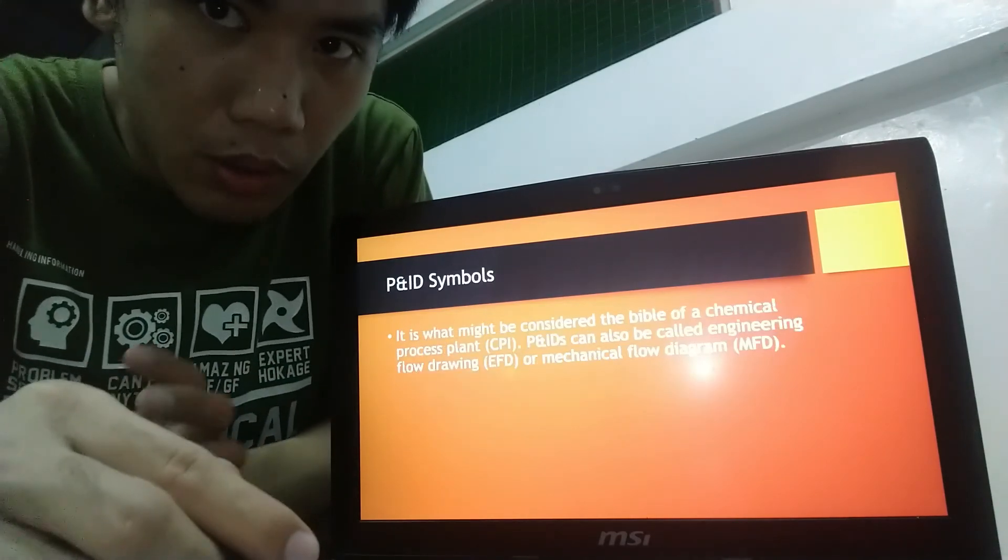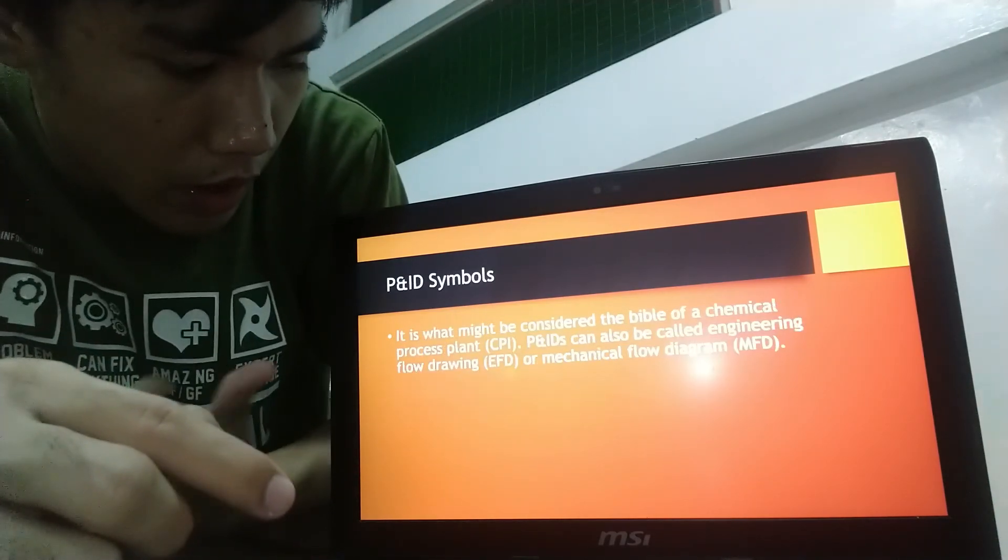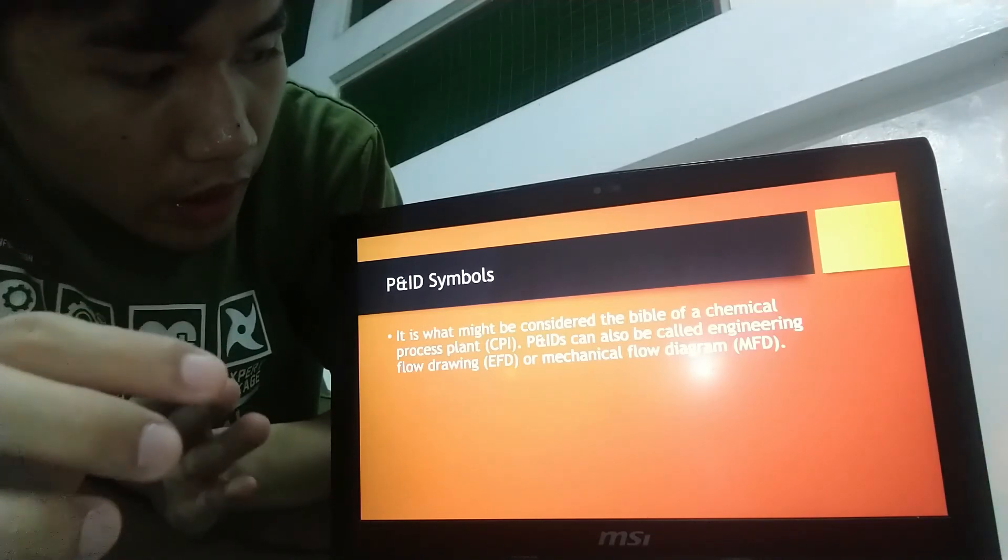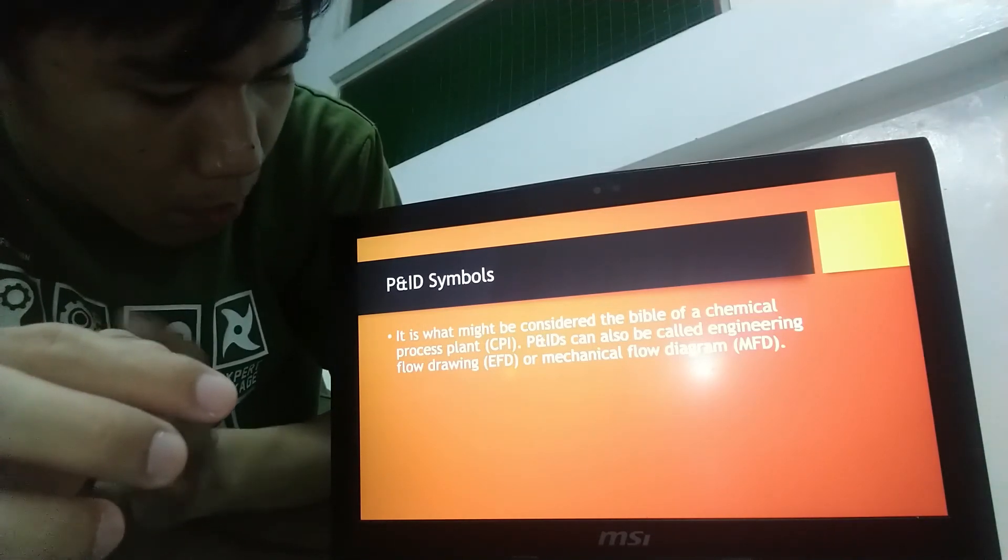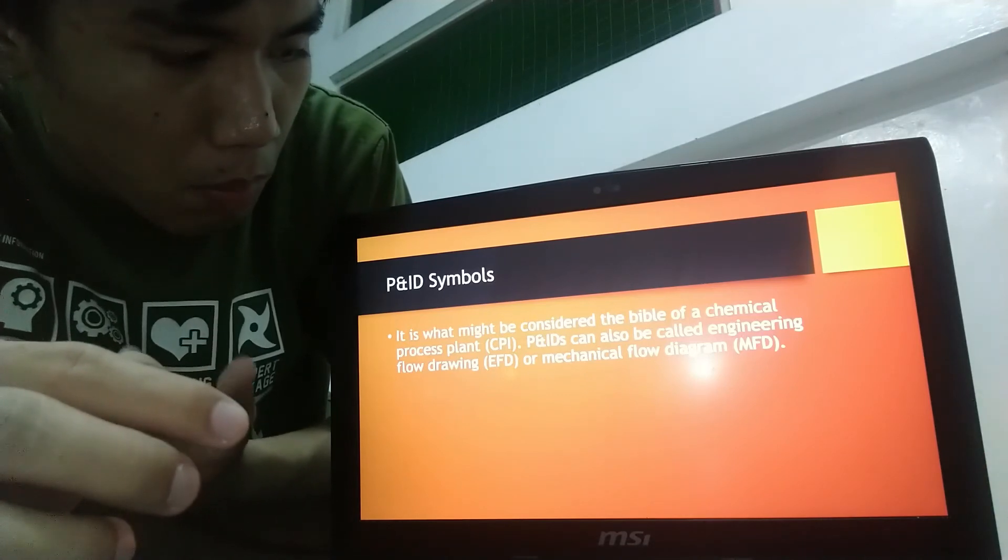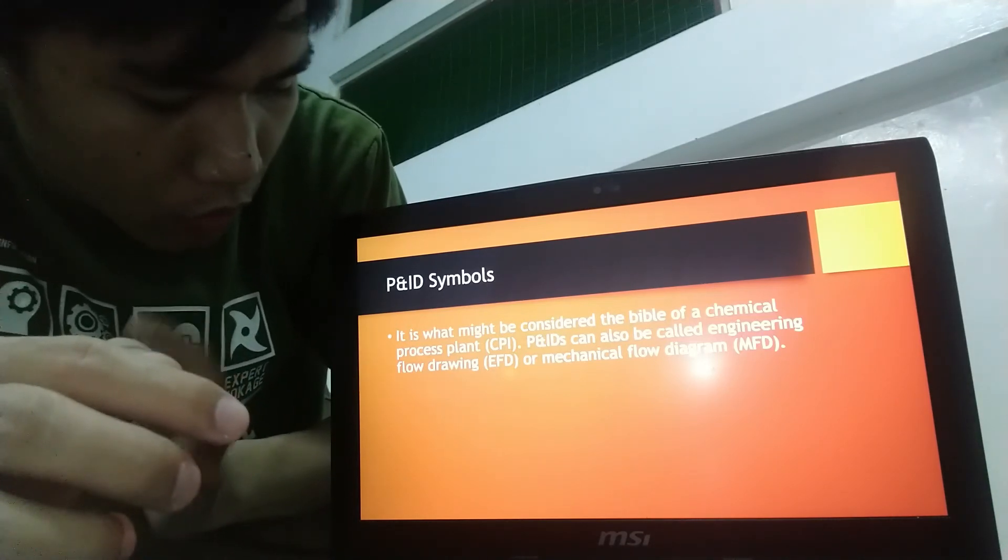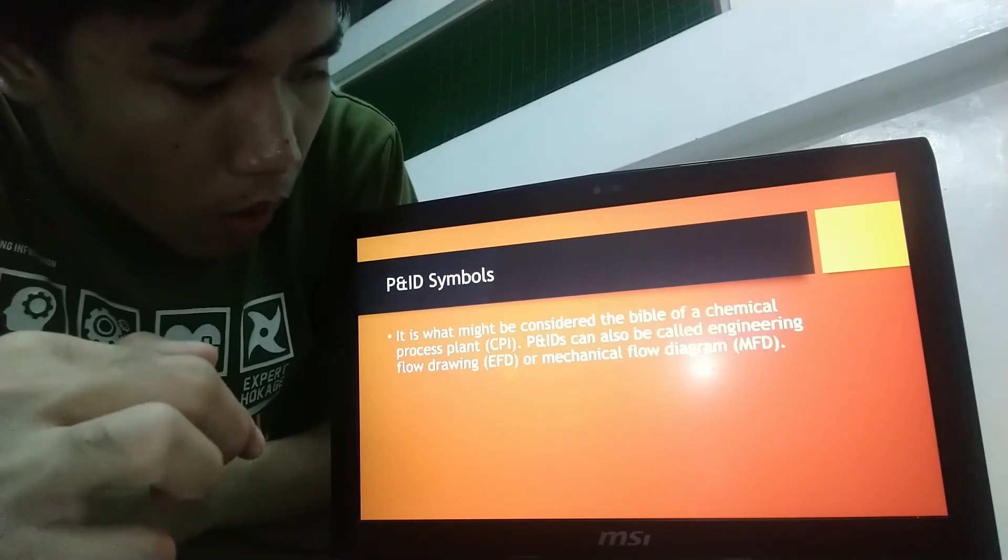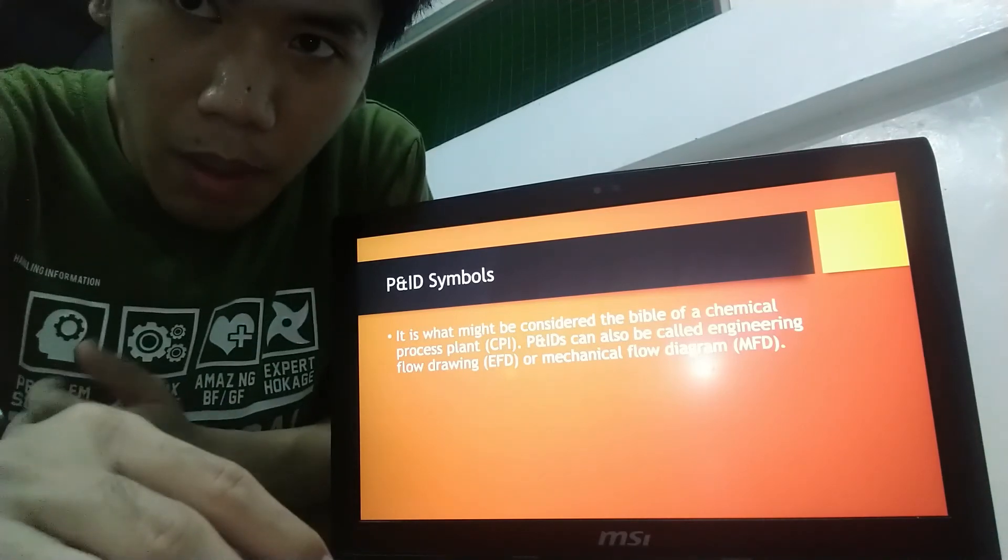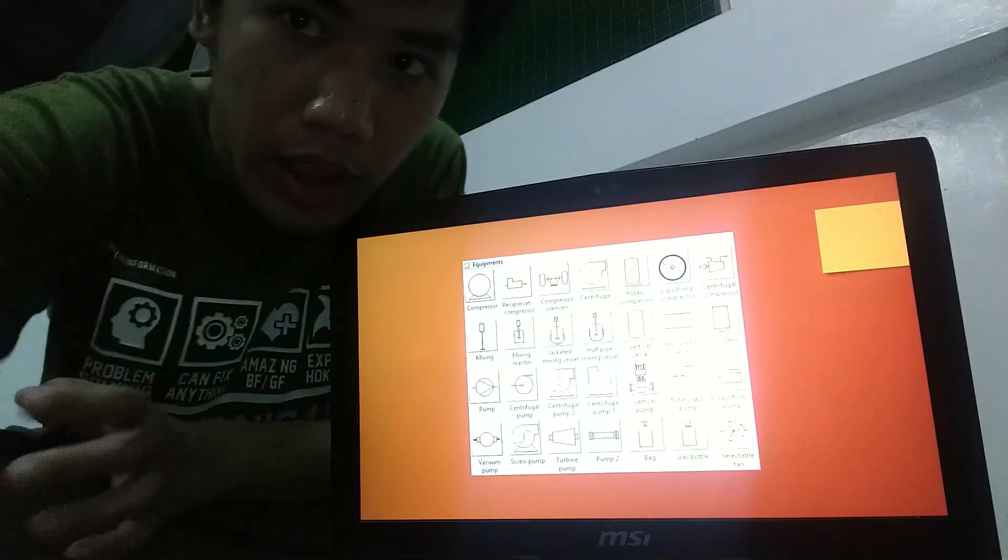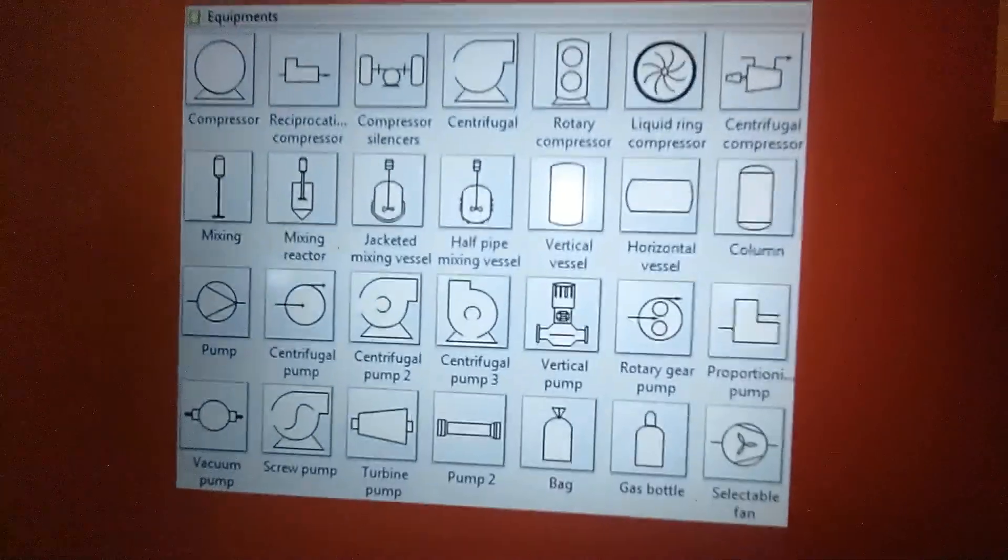So what are those P and ID symbols? It is what might be considered the Bible of the Chemical Process Plant or CPI. P and ID can also be called Engineering Flow Drawing or Mechanical Flow Diagram. So here are some examples of P and ID symbols.